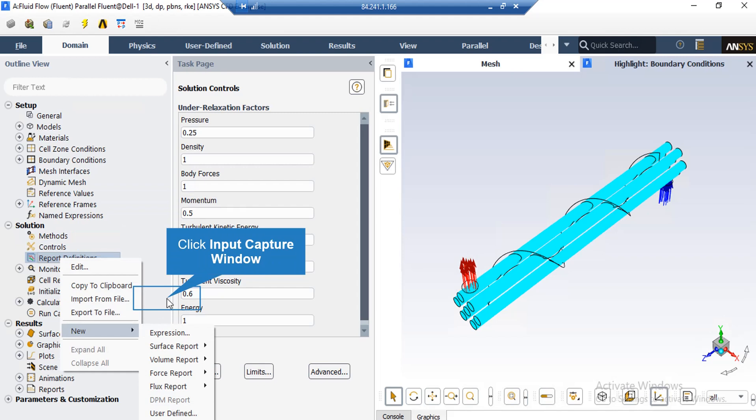There are two ways to check that your simulation has reached convergence. Alongside checking the residuals nearing zero, you may define report definitions to confirm convergence. For example, by right-clicking on Report Definition and selecting New, you can choose between different reports, such as a mass flow rate report on an arbitrary boundary. You can see whether this mass flow has reached a constant value, which may indicate convergence, but the residuals must be checked as well.